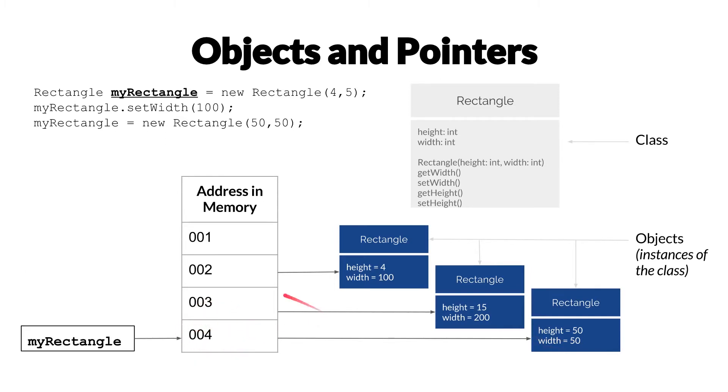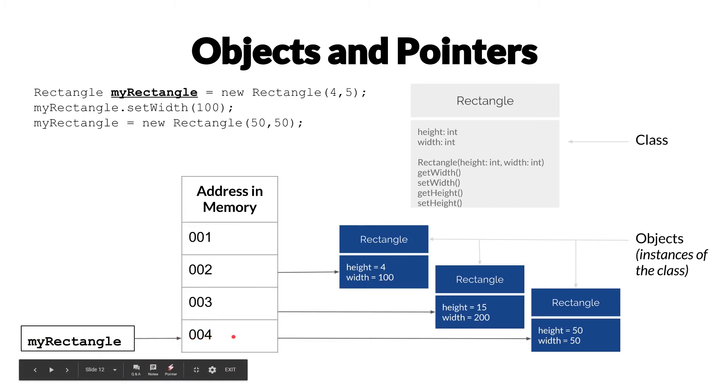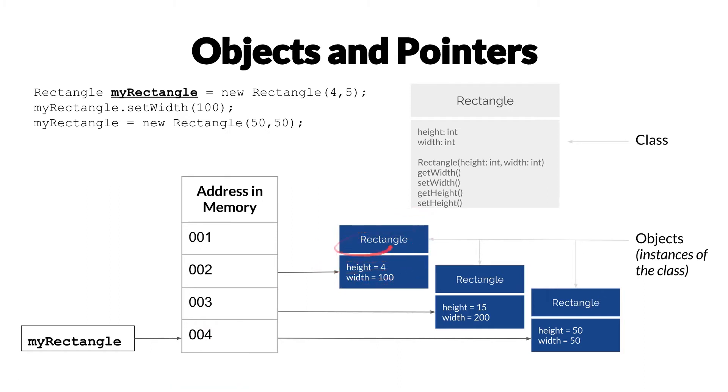And the pointer, myRectangle is now pointing to that new address in memory. In the case of Java, garbage collection will take care of getting rid of this in memory so that we're not using resources for nothing.